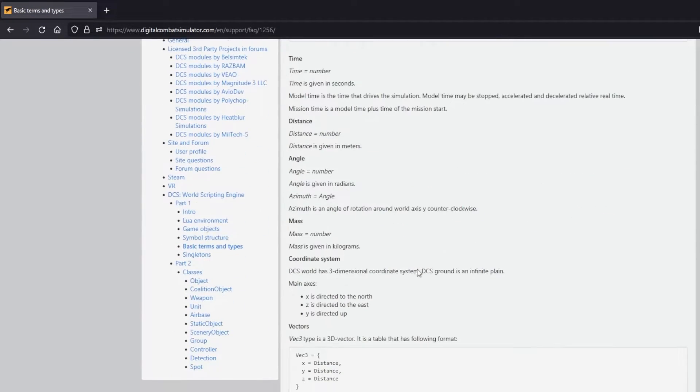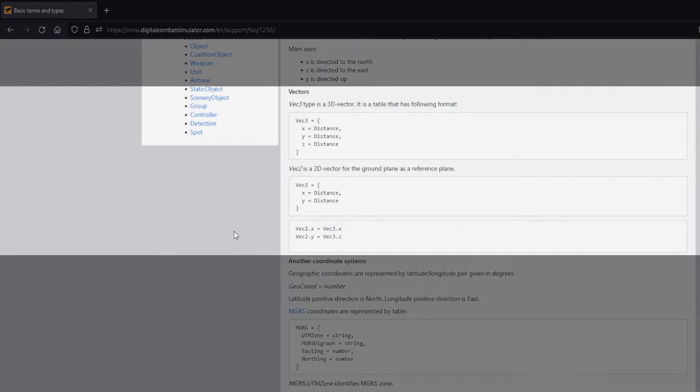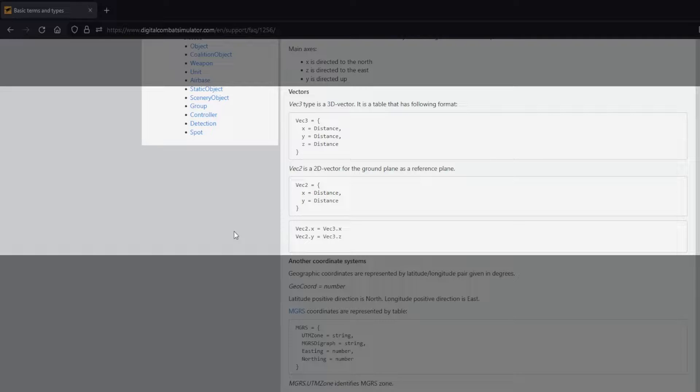DCS uses vectors and we have Vect2 and Vect3 that we can use. Vect2 is a 2D vector and uses the ground plane as a reference, and Vect3 is a 3D vector that can reference points in the sky or altitude if you will.